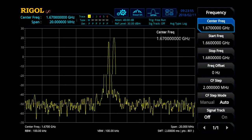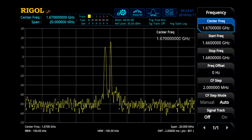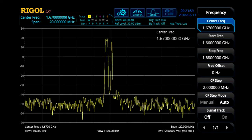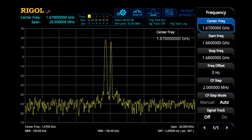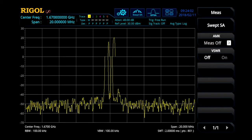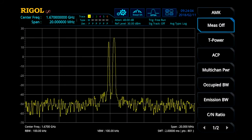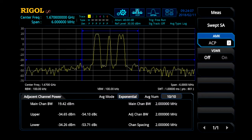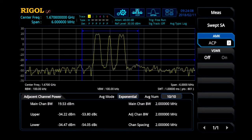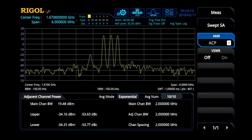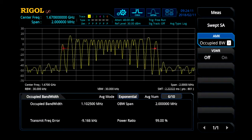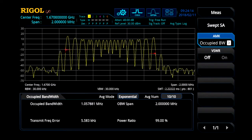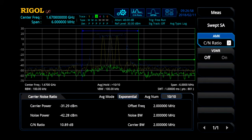In order to show some of the testing that can be performed with the AMK option on the RSA 5000, I have connected a simple FM modulated signal to the front of the instrument, where I'm easily able to perform adjacent channel power testing, occupied bandwidth testing, and then channel to noise ratio testing.